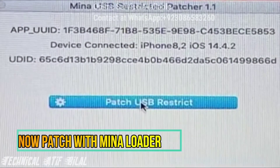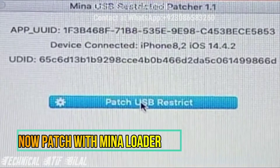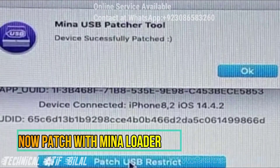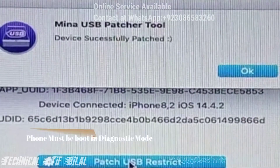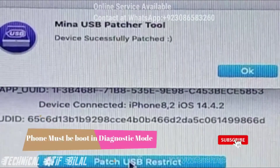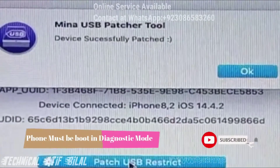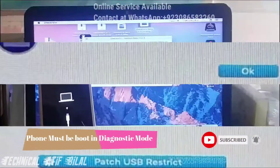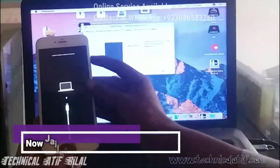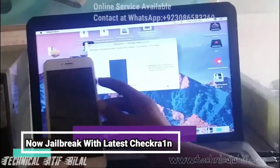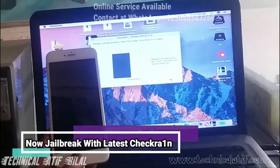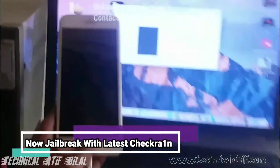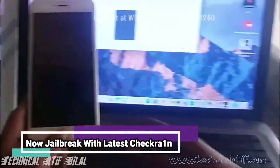After booting into DFU mode, you can also proceed with the Meena tool. This method is for the endless button version. I have already made a video on iPhone disable tricks.